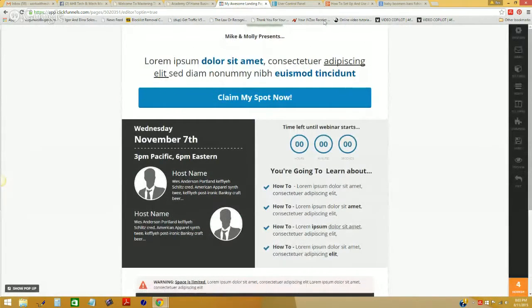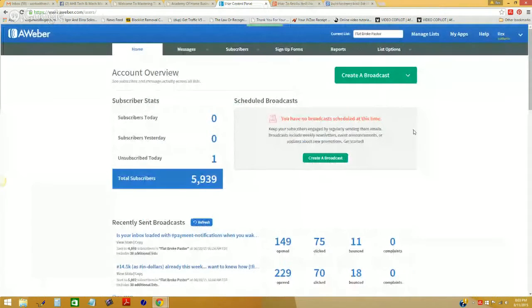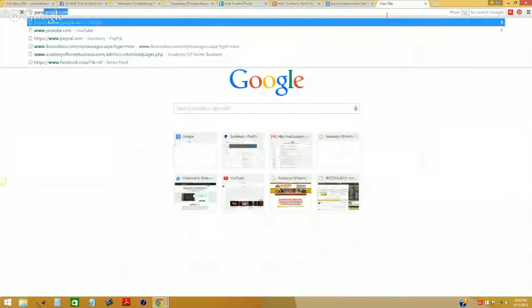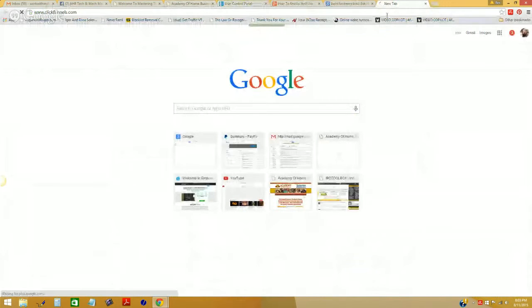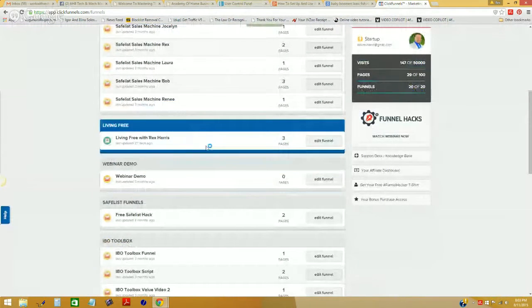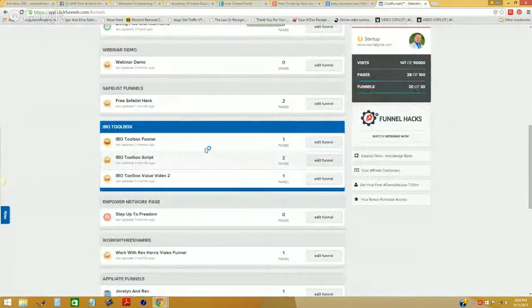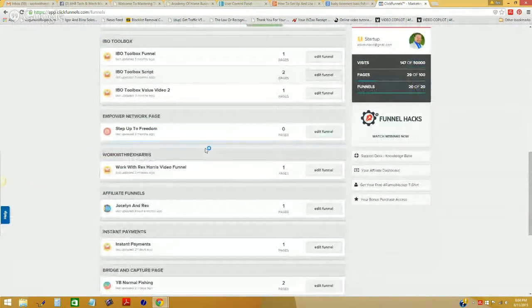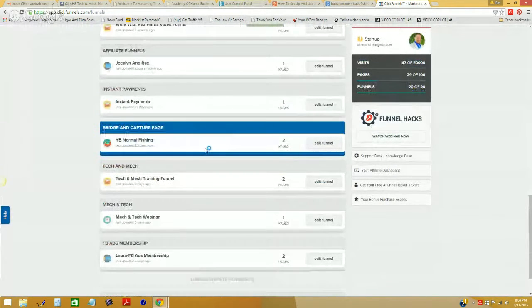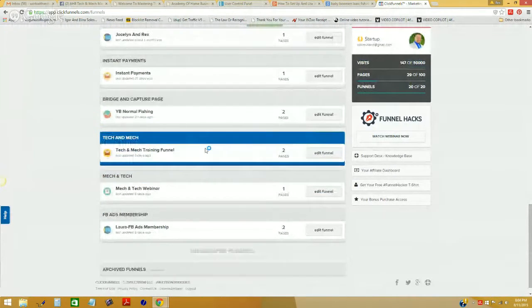Nope, that is the wrong one. Let me try that again. I'm going to go back to the webinar demo — taking that training funnel.